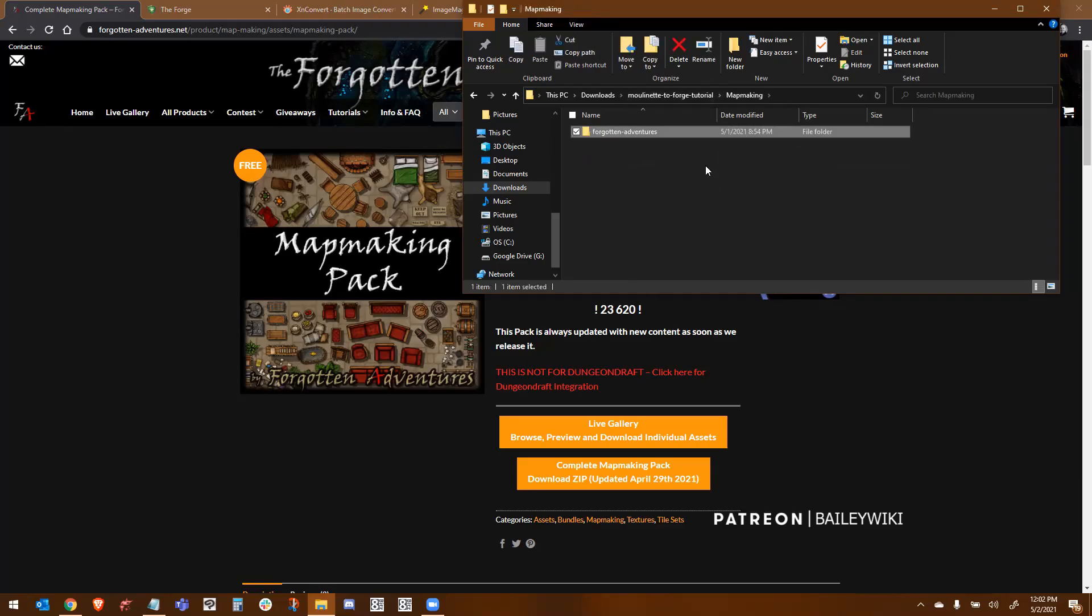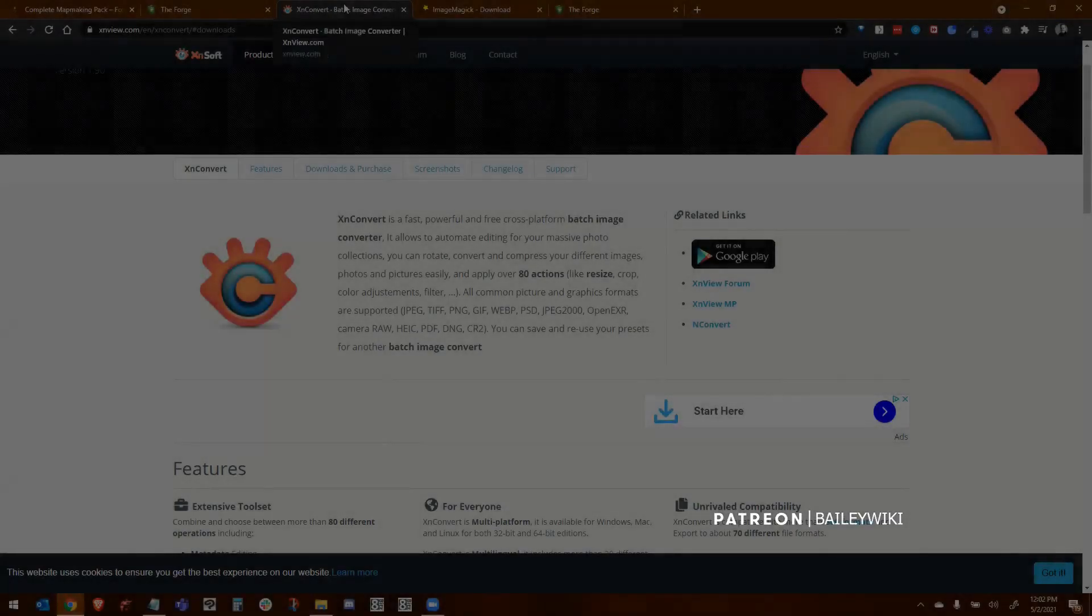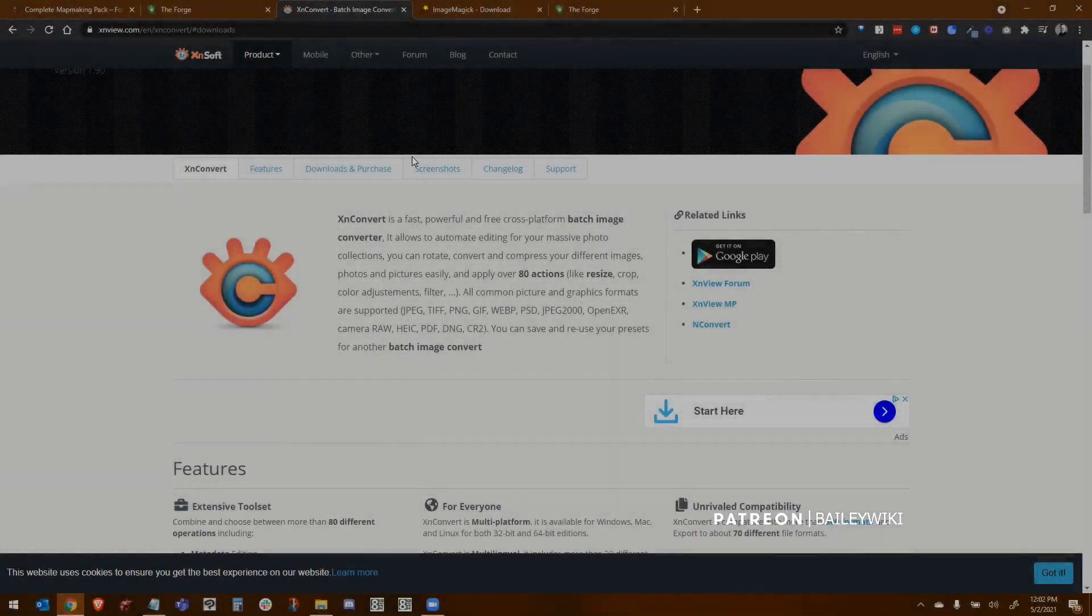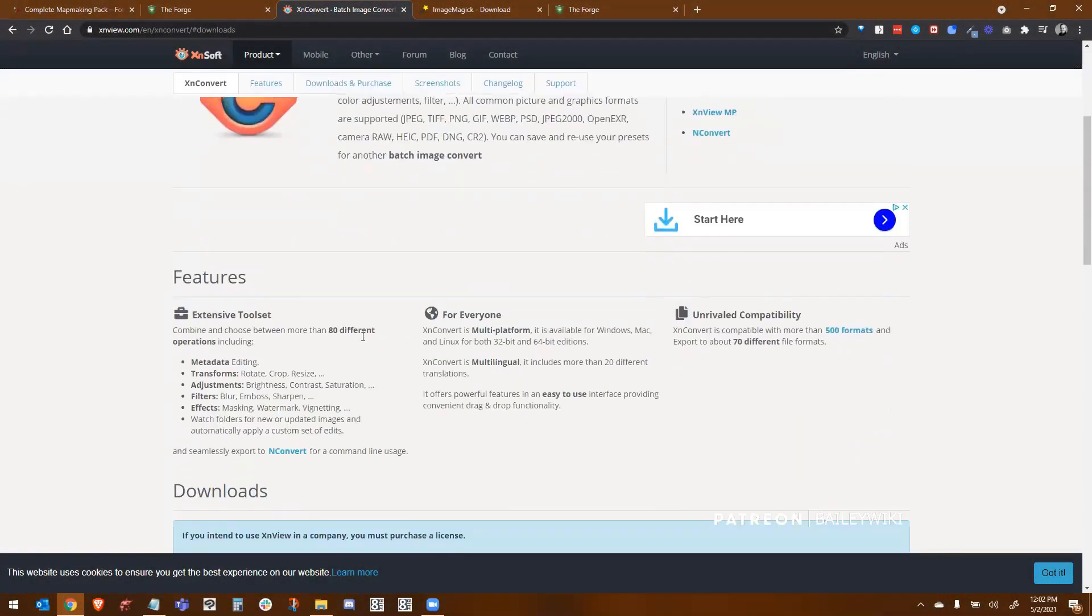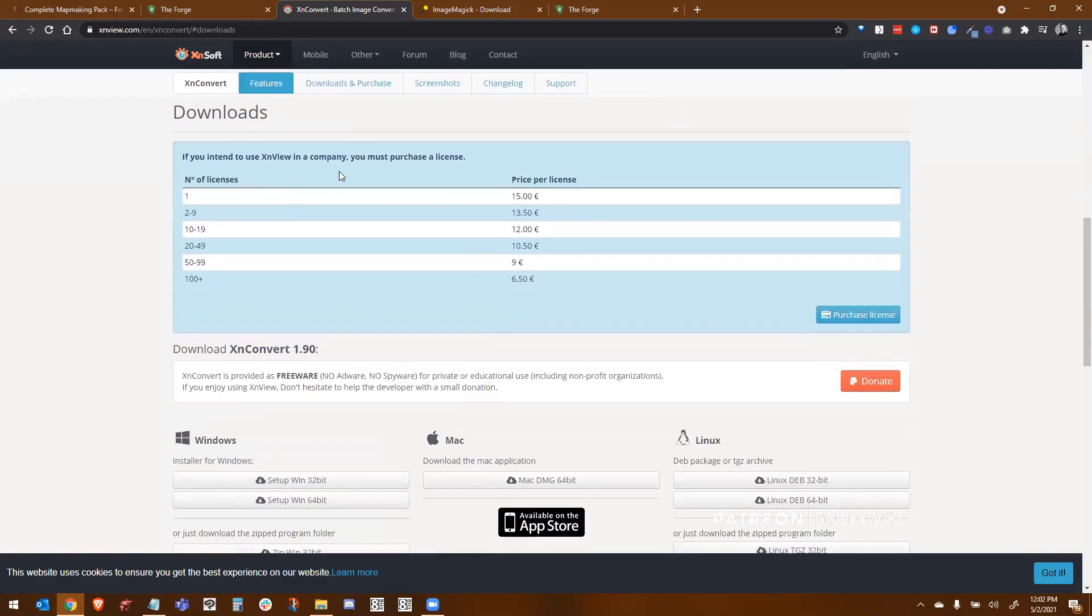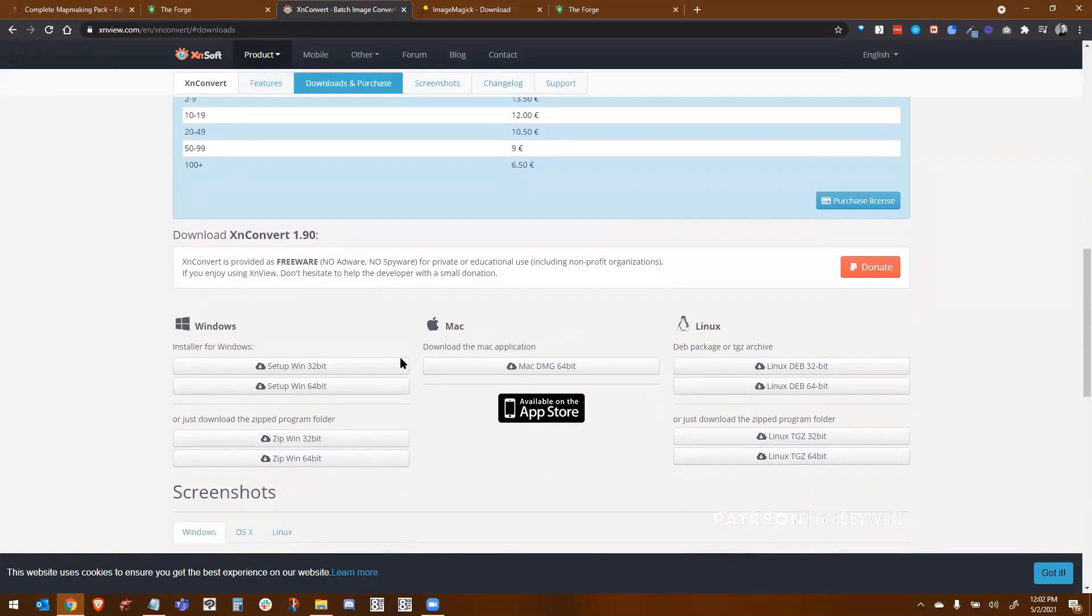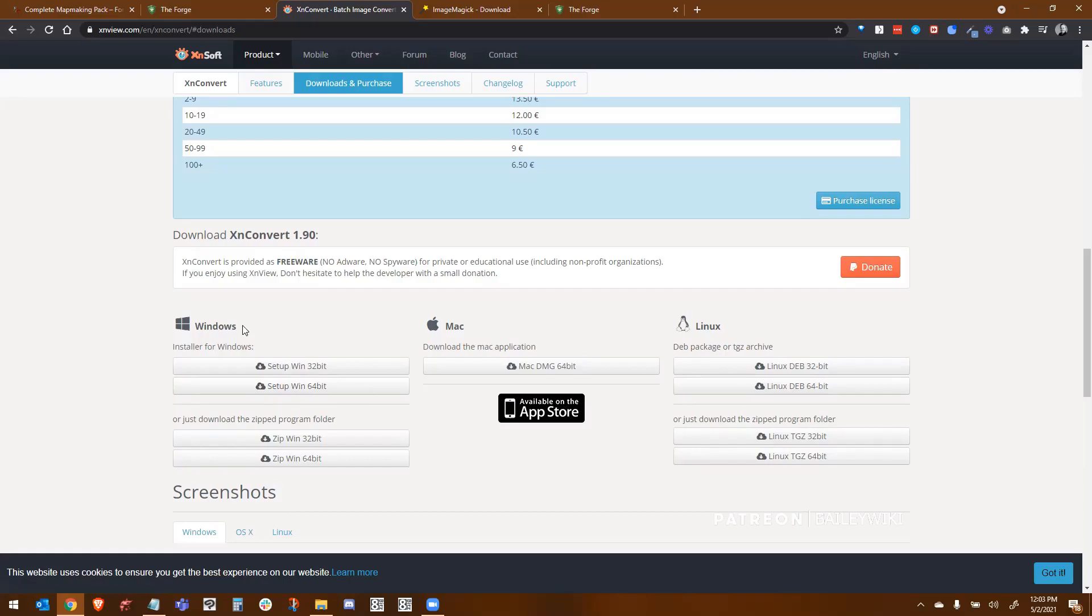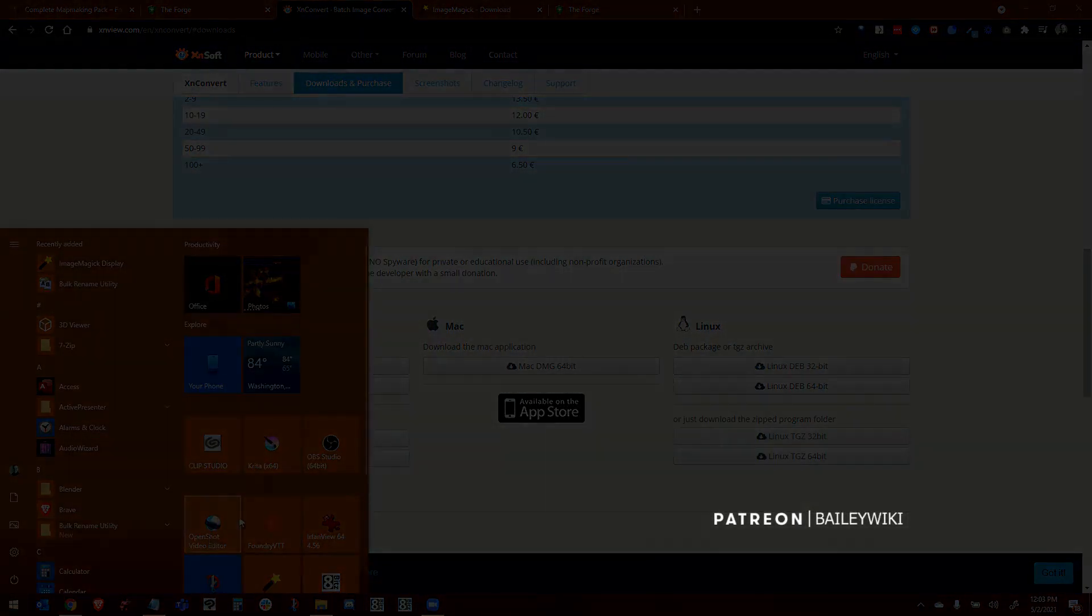Now what we're going to do is we're going to convert this whole thing using XN Convert. So to get XN Convert, I will link to this in the video description, but you'll come here, you'll scroll down and you'll notice there's a lot of ways to buy it. You actually don't need to do any of those. You can just go straight to here, Windows, Mac, or Linux, and download what you need. I did the 64-bit Windows installer. That will install XN Convert on your system.